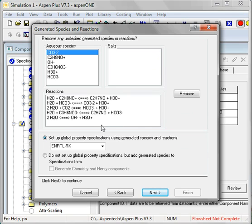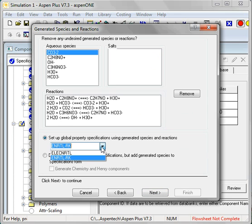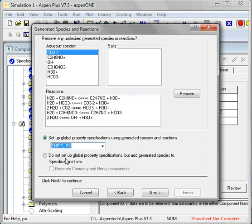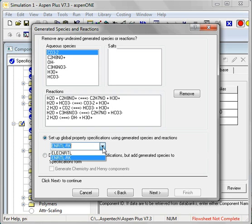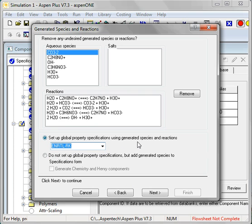I also can set up the global thermodynamic method and I'm going to keep this with the default that came up, ENRTL with the Redlich-Kwong. It's not quite as flexible as the other model but it will serve fine at the undergraduate level.